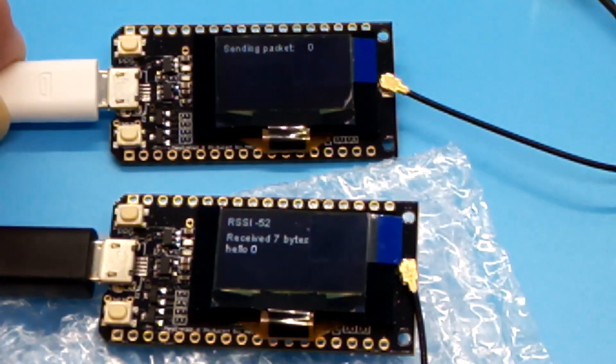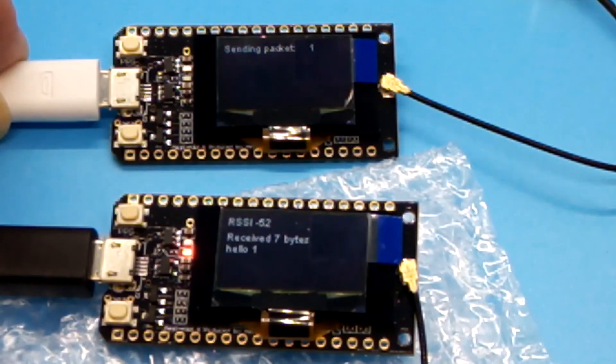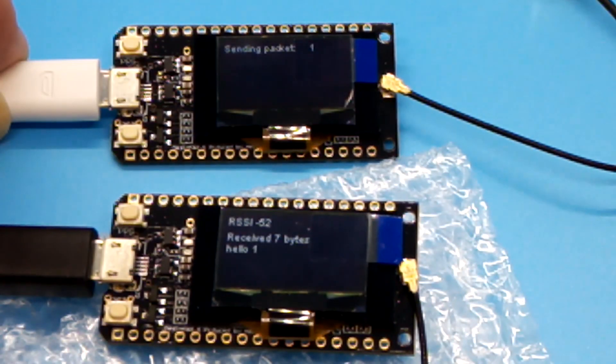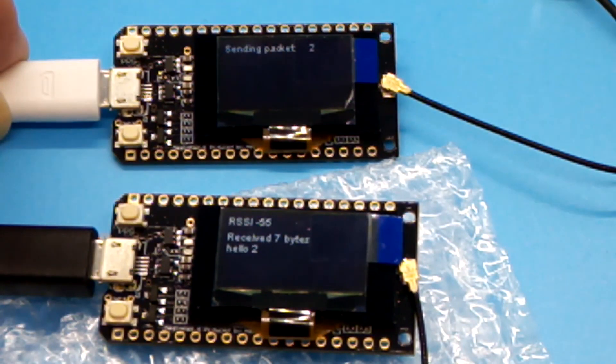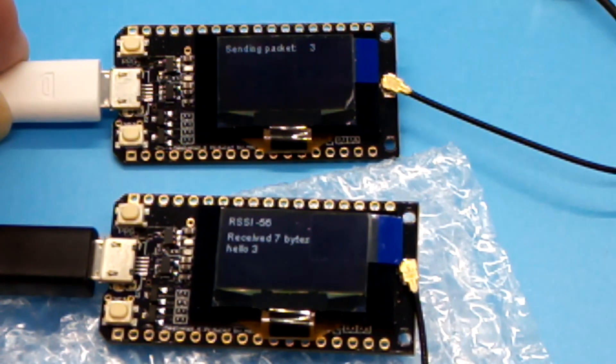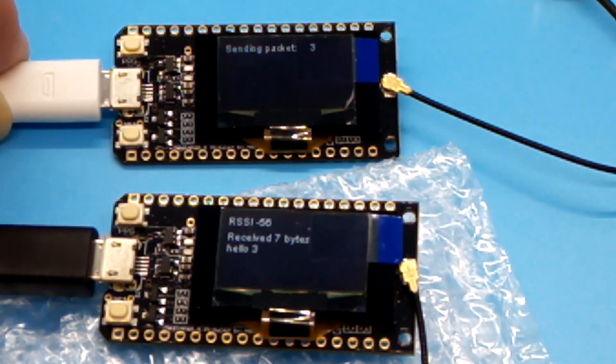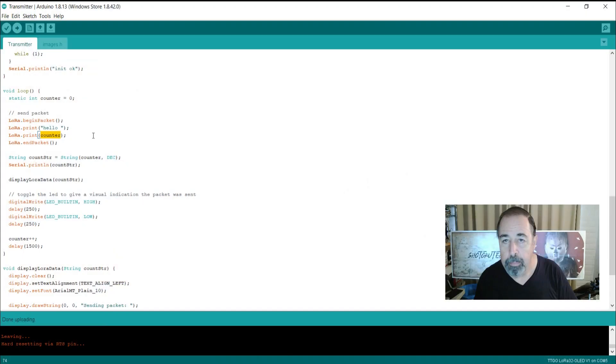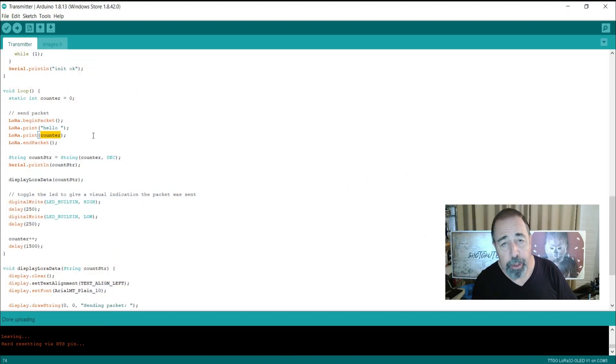Okay, so you can see the sender sends packet two, the receiver receives packet two, and so on. Okay, so next we're going to do the range test.